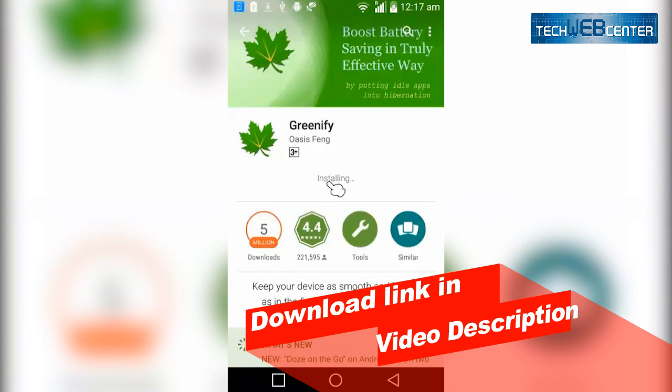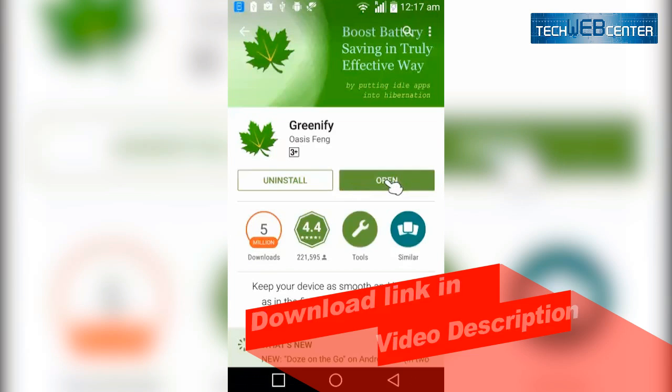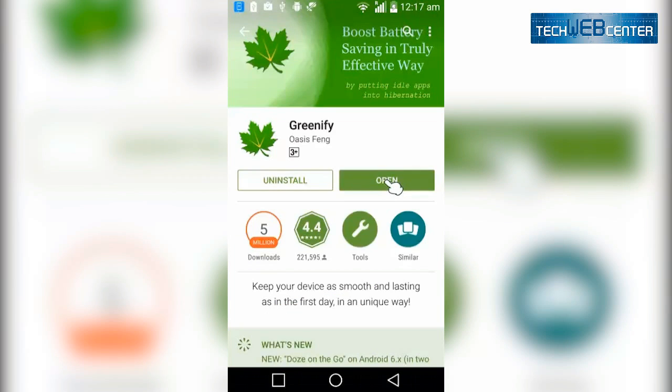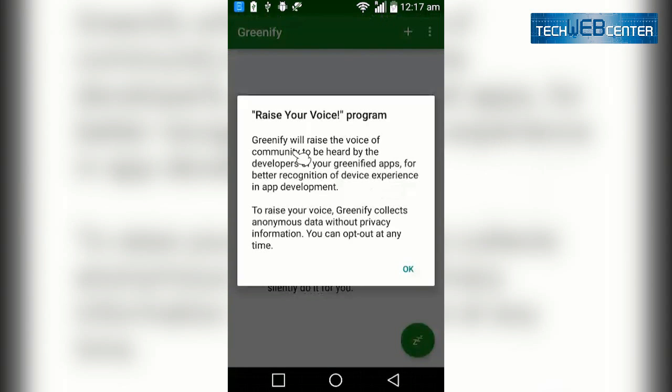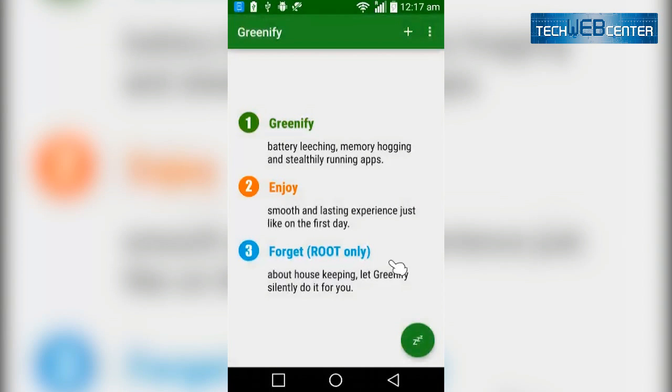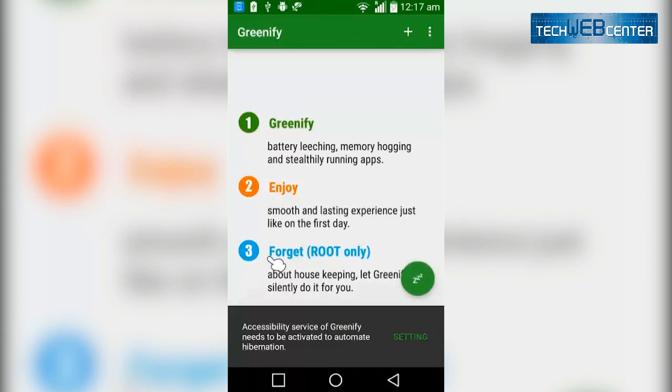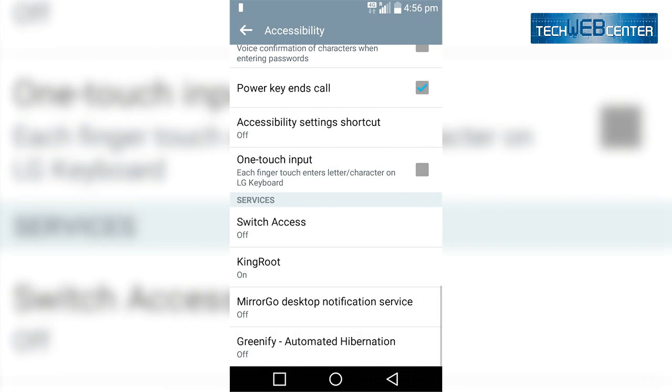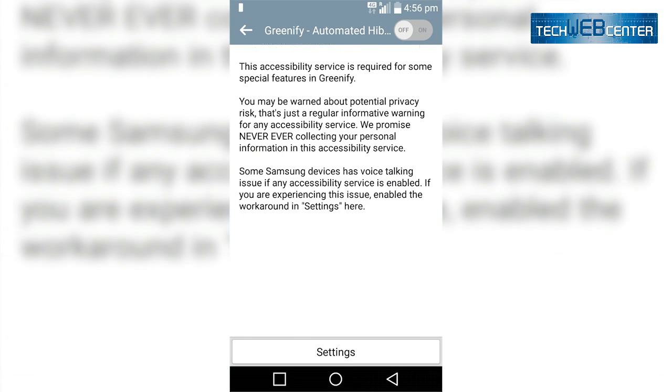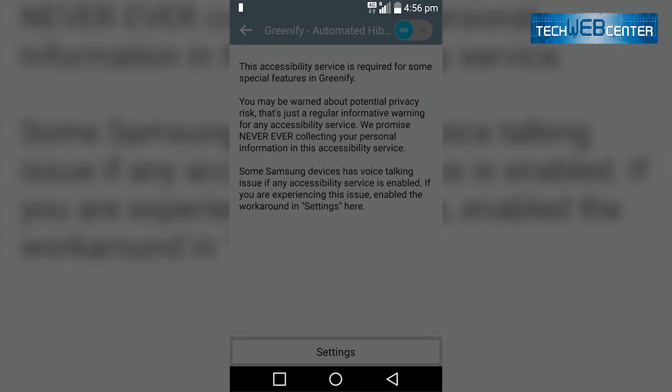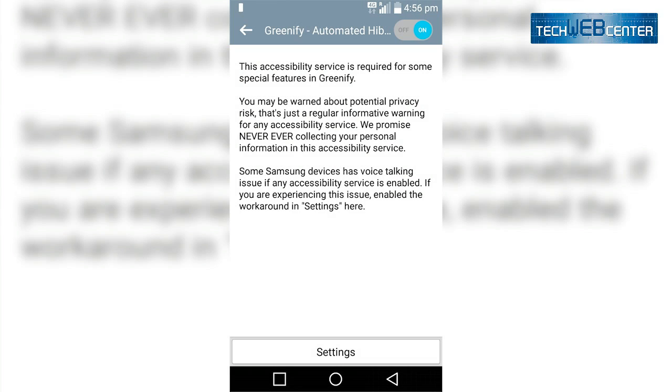So let's start installing this app and review it. Once you download this app and open it, follow the instructions. First of all, click on this green button. Now it will ask you for accessibility settings. Now select Greenify and allow this.